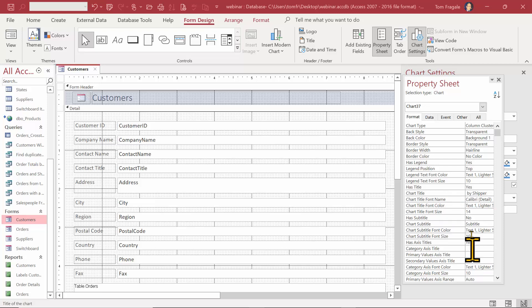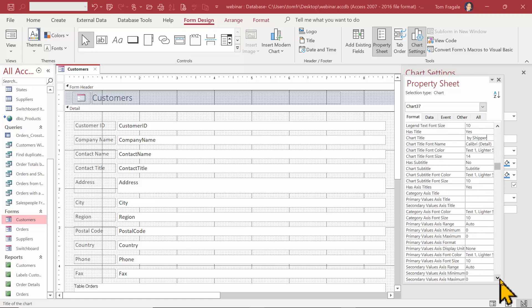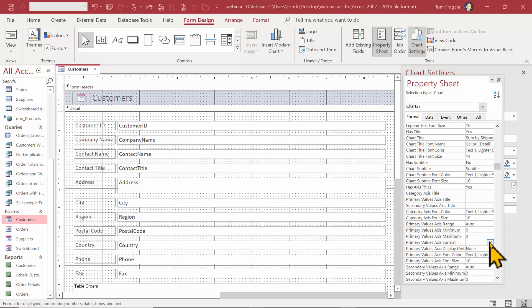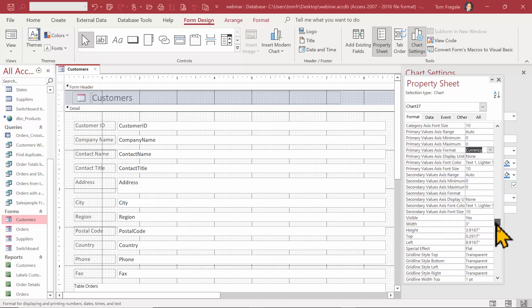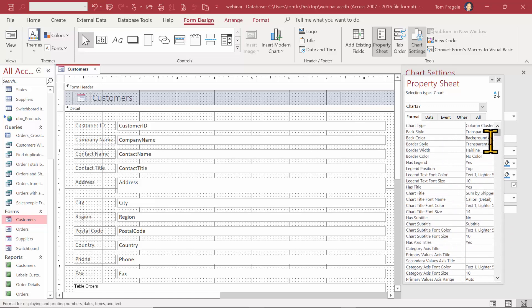There are many properties on the format tab that will affect the chart. Down here I have the primary values and we can change the range. I'd like to change the format to currency format — I'll click where it says Primary Values Access Format and select currency format. You can see there are many other things you can change as you scroll down.